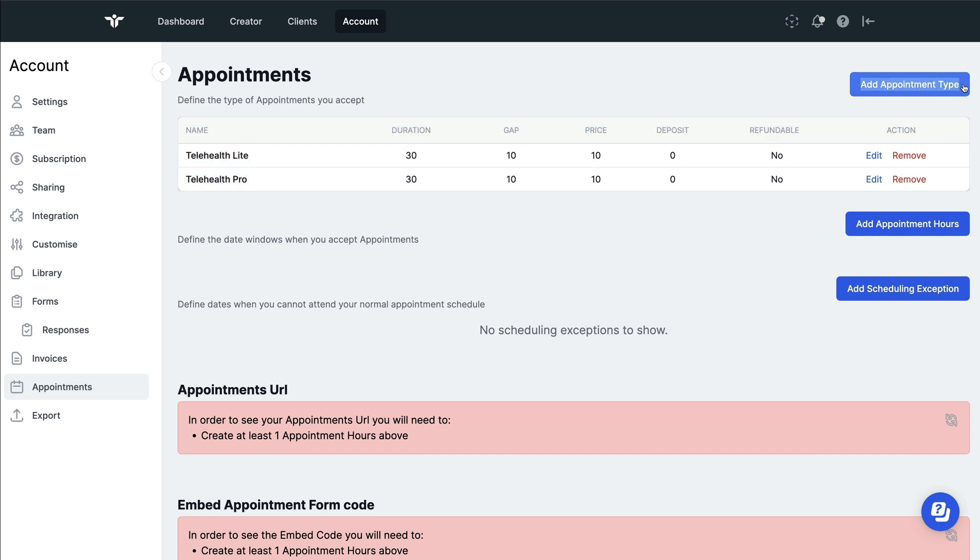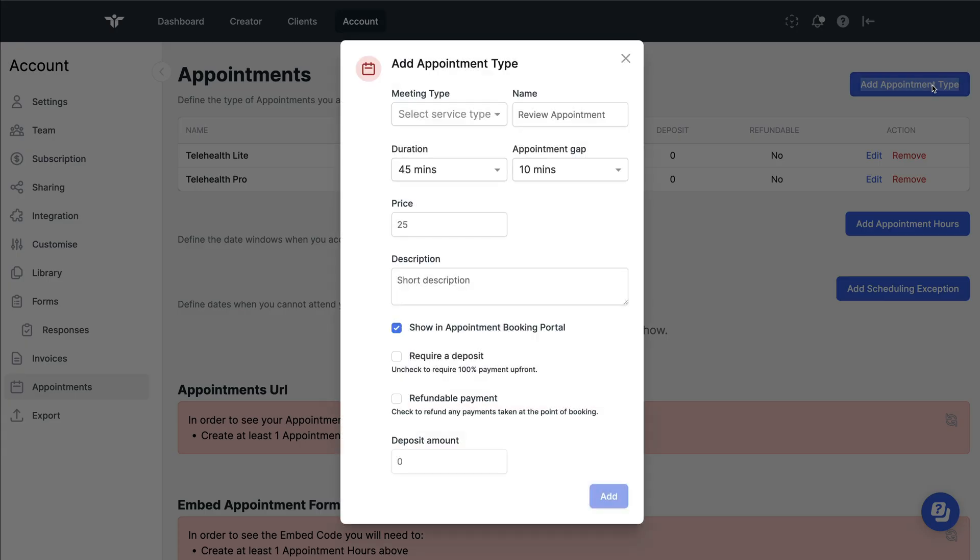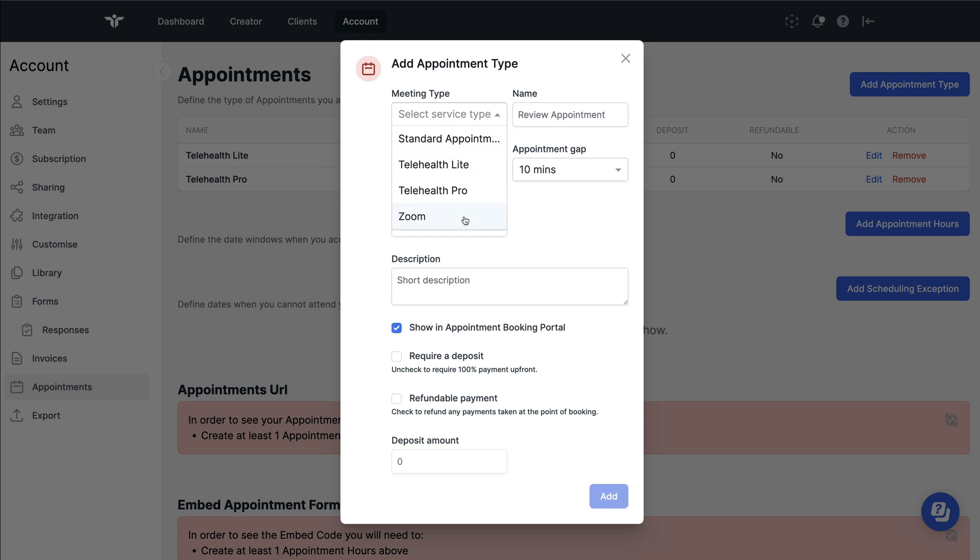When you've done this, you'll be able to choose the appointment type. A standard appointment here is face-to-face, whilst the other three options are different telehealth—some for accessibility. The telehealth pro allows you to add your own branding, recording, and many other features which are pay-per-use.